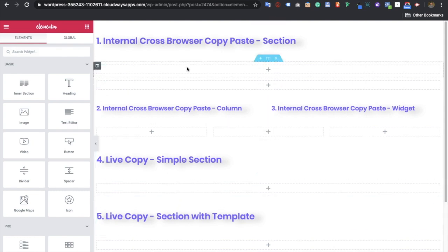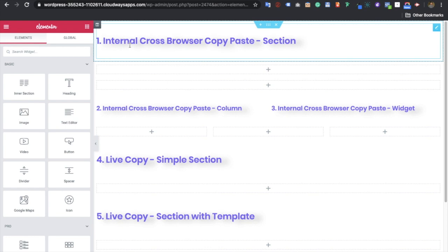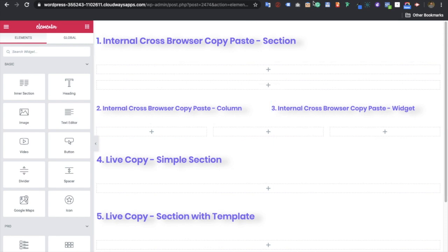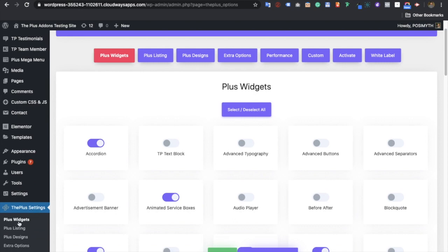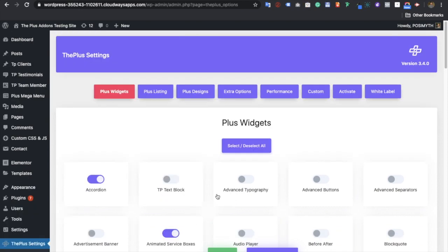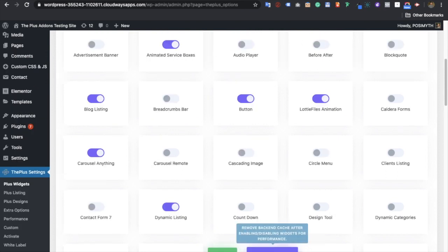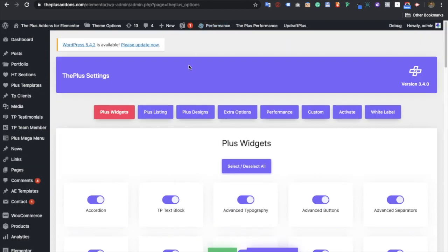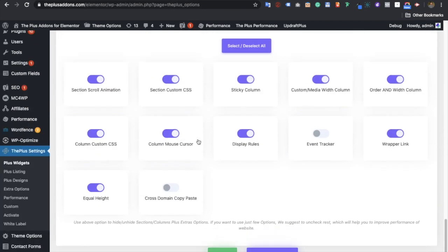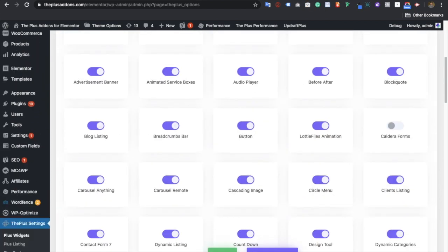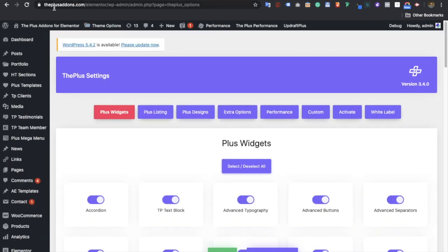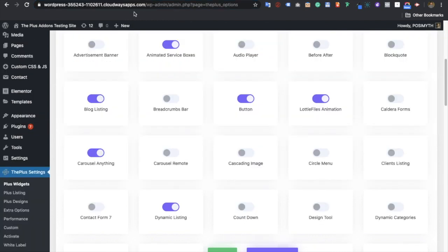Let's start with the internal cross-domain copy paste for a section, column, and widget. For this feature, go to Settings > Widgets, then turn on cross-domain copy paste and save it. After saving, you also need to remove the cache. On your other website, perform the same task: turn on cross-domain copy paste, save, and remove cache. Now both sites are ready — here is the PlusAddons.com Elementor site and here is the Cloudways site.